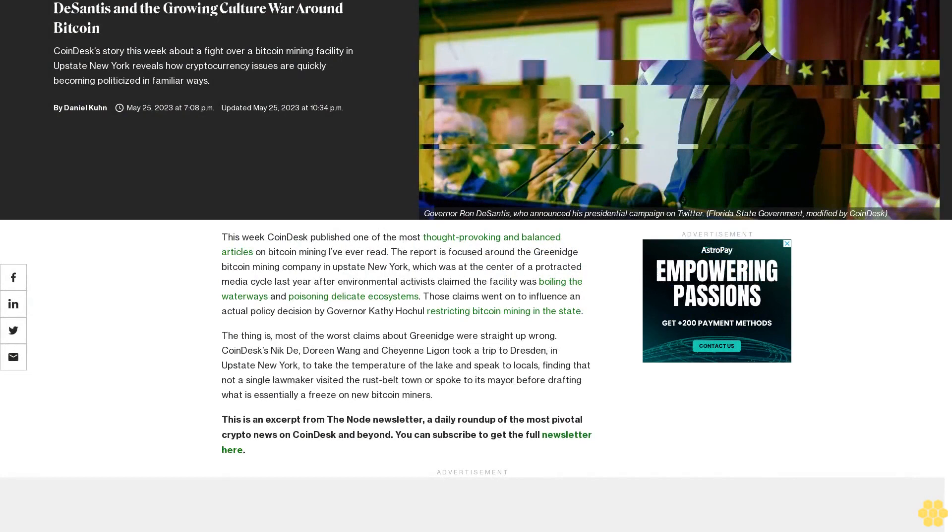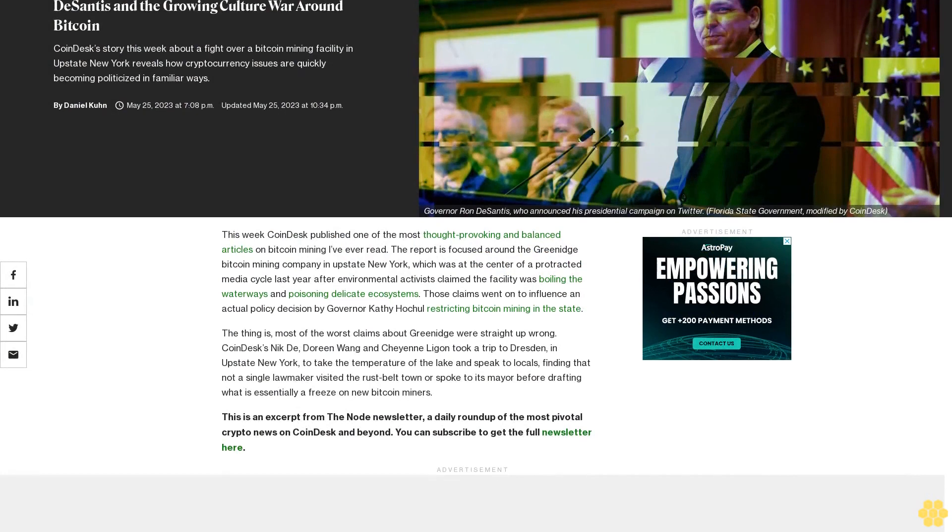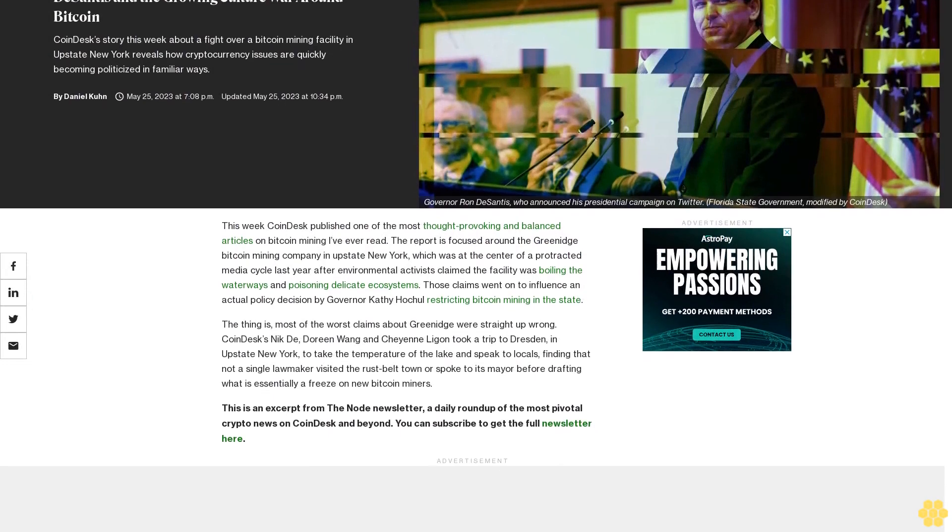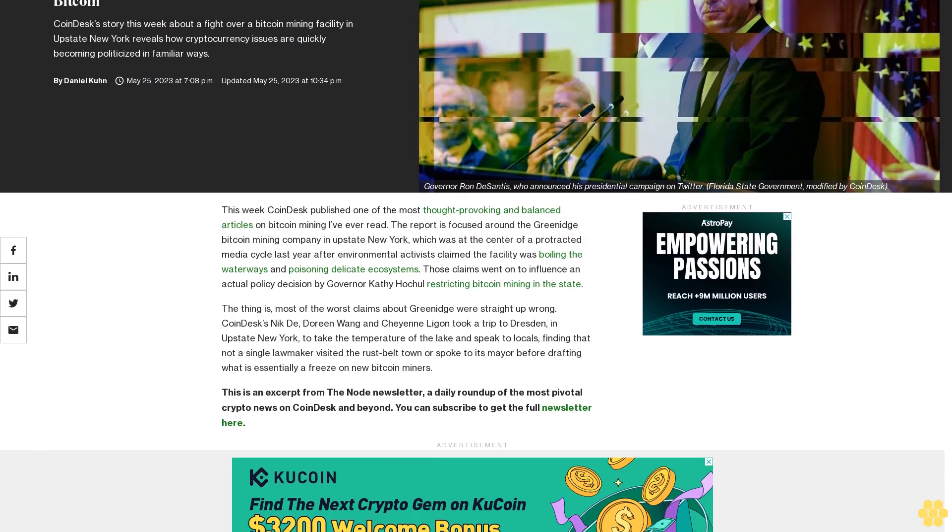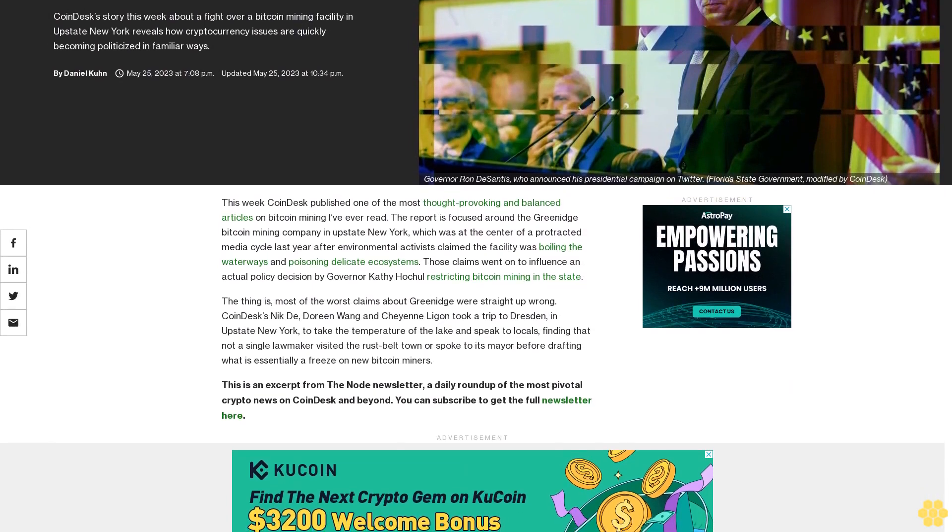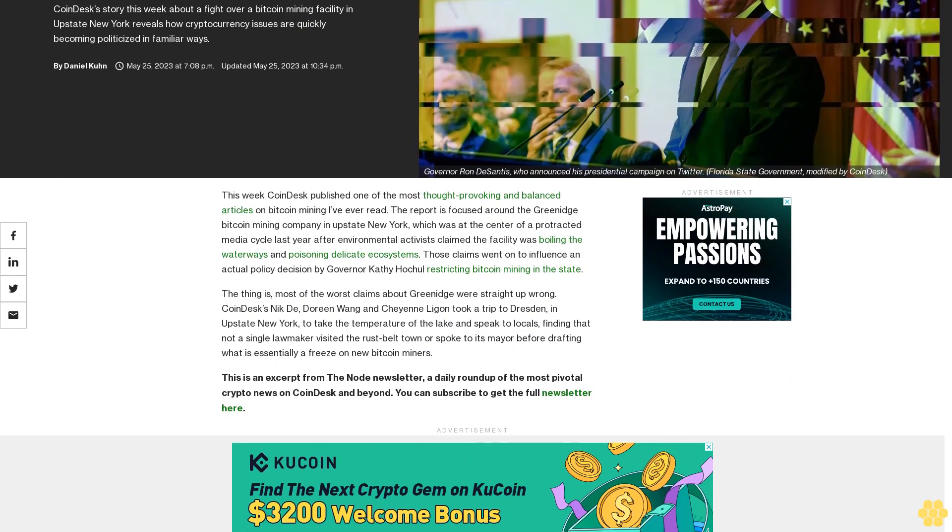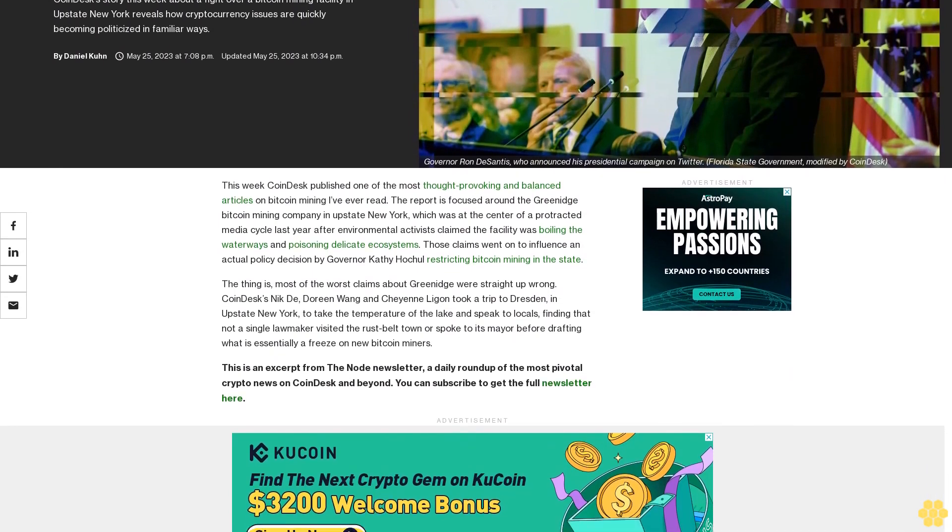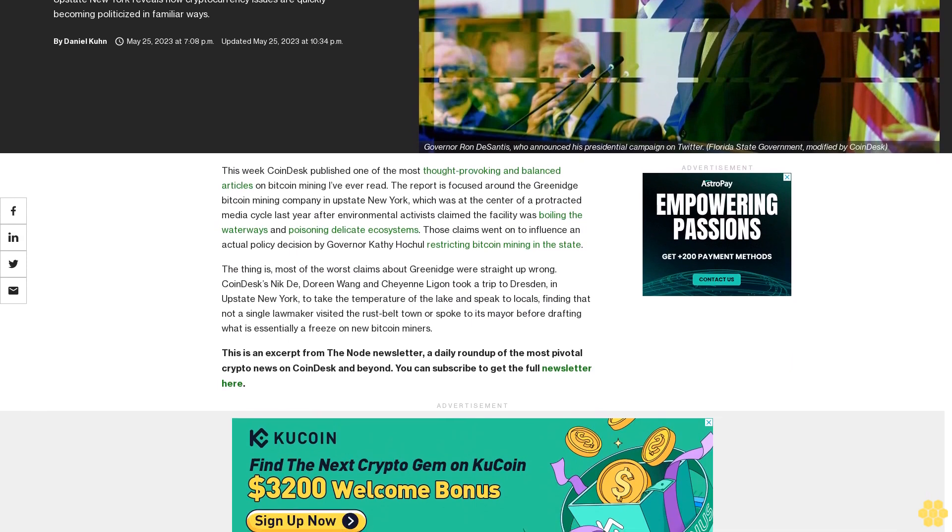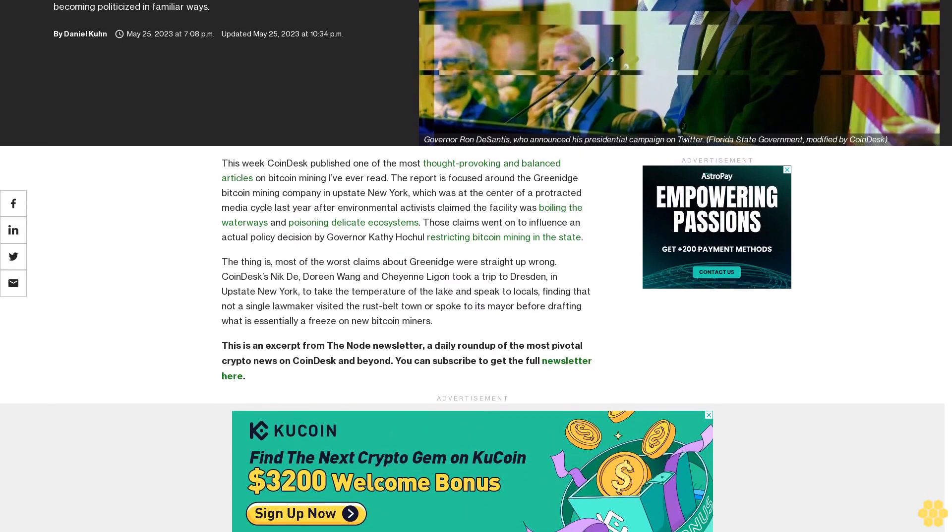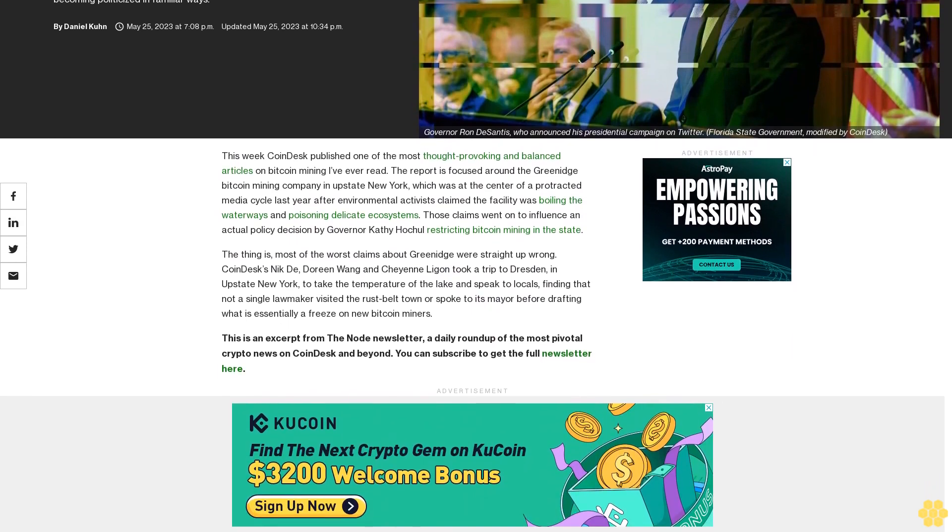The Sandys and the growing culture war around Bitcoin. CoinDesk story this week about a fight over a Bitcoin mining facility in upstate New York reveals how cryptocurrency issues are quickly becoming politicized in familiar ways.